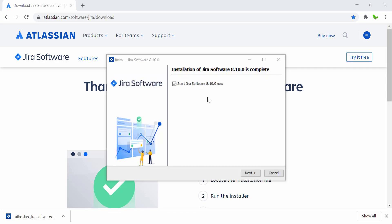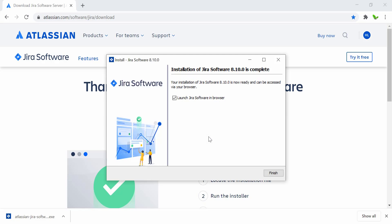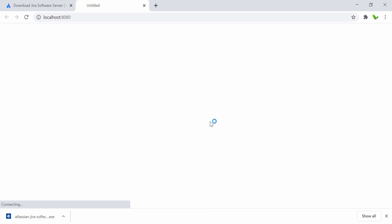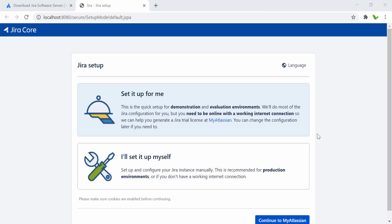The installation is complete. Click Next to start Jira Software. It's now launching — click the Finish button. After waiting a few minutes, you can see that it automatically starts up the server.